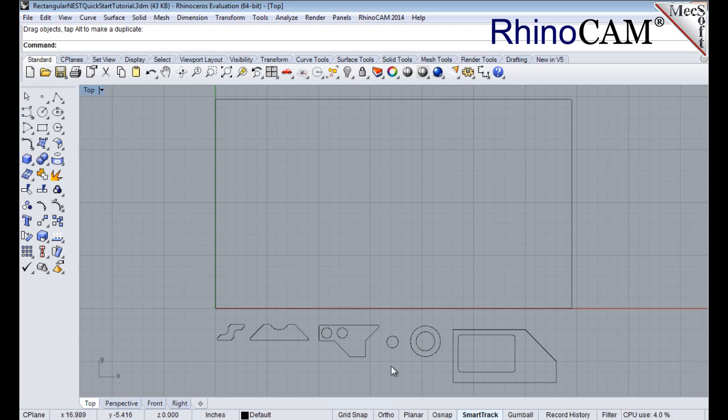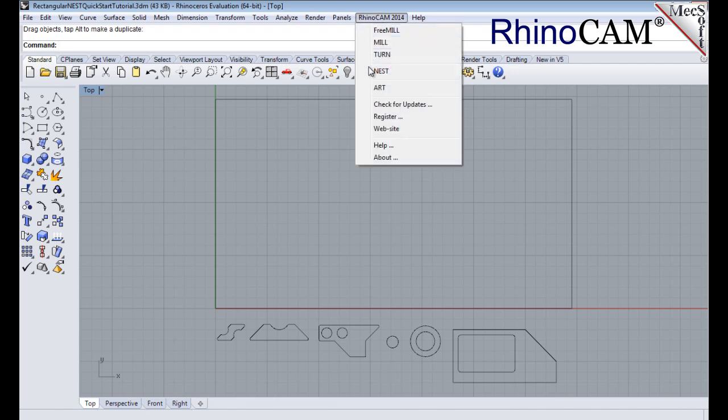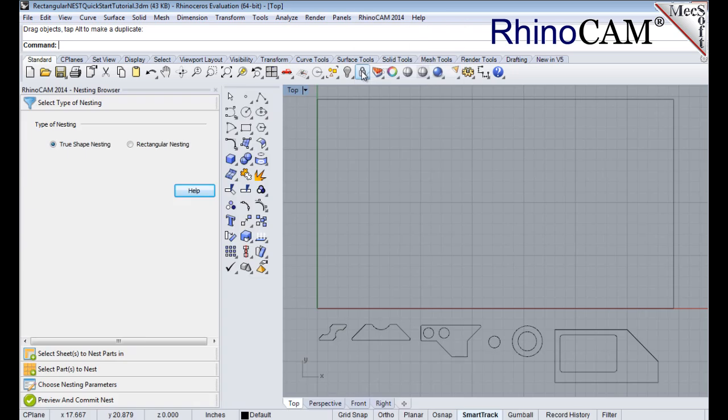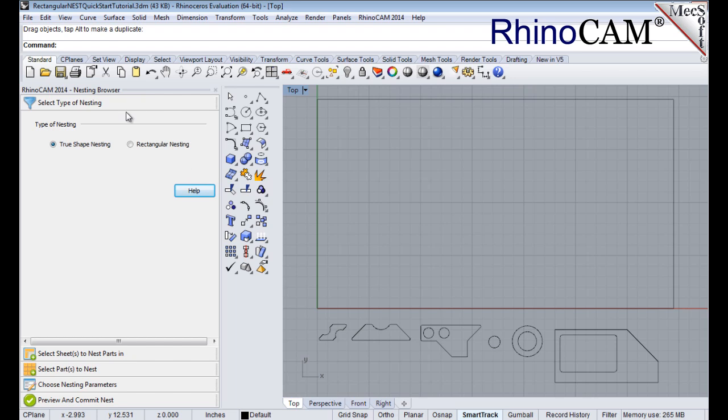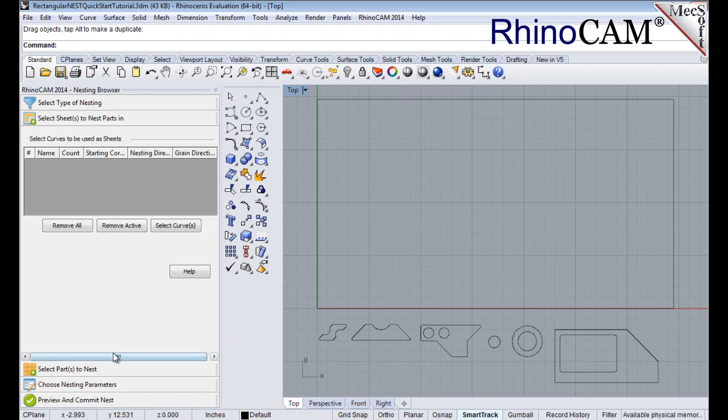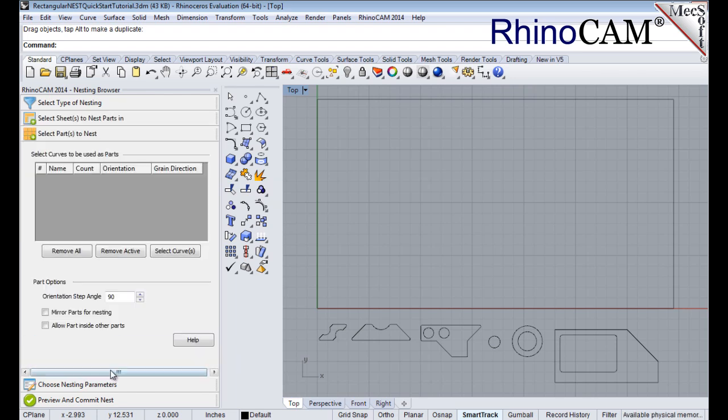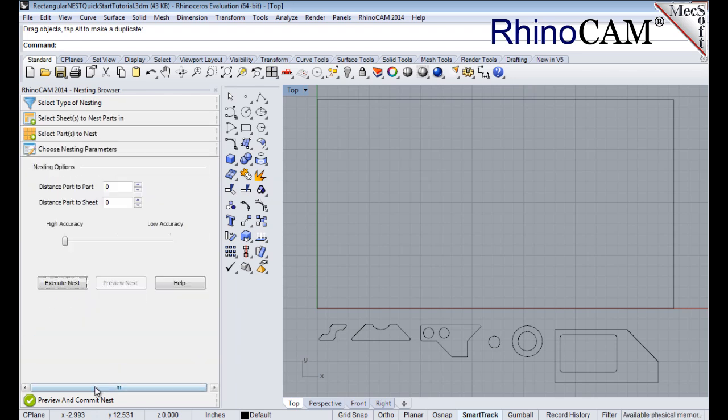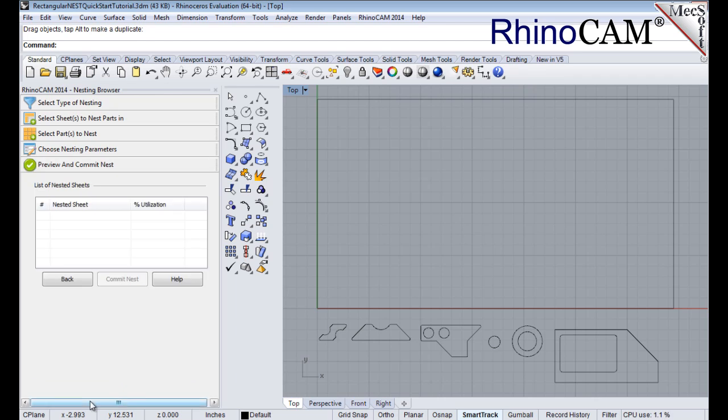Now, let's launch the RhinoCam Nest module. From the main menu, select RhinoCam and then Nest from the drop-down menu to display the nesting browser. Notice that the nesting browser is organized into tabs, representing each step in the nesting process.